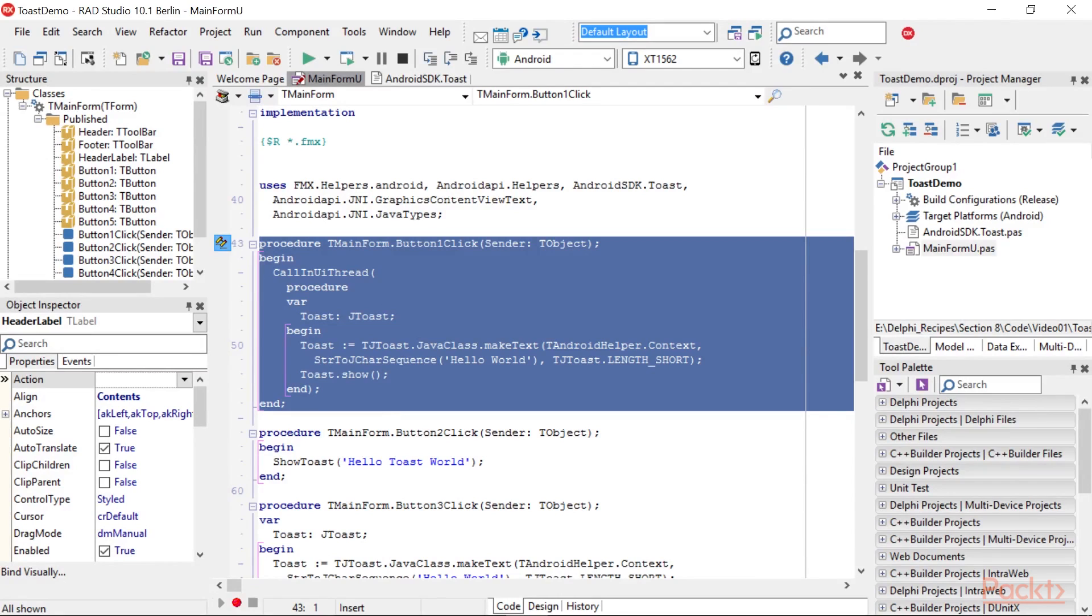Now, the code works, but the utilization pattern is not very Delphi-like. Indeed, we're using Java classes and methods, but using the Delphi syntax.